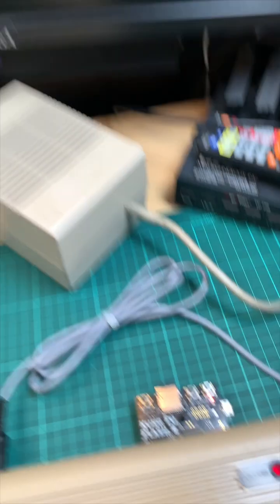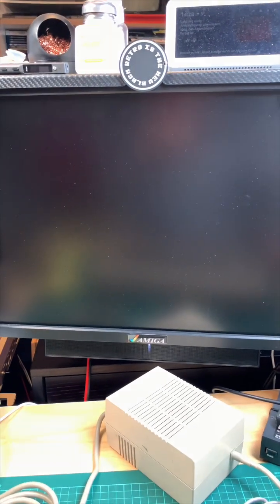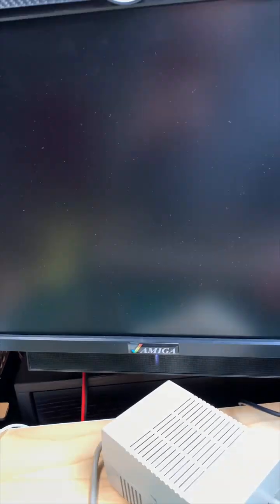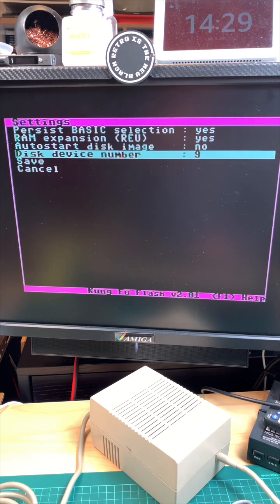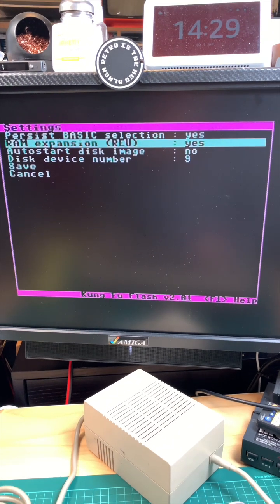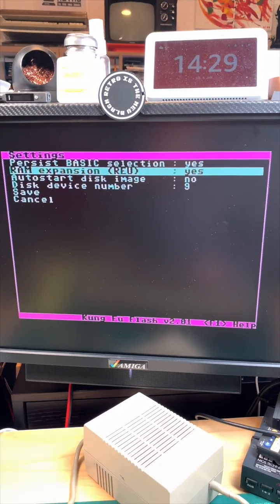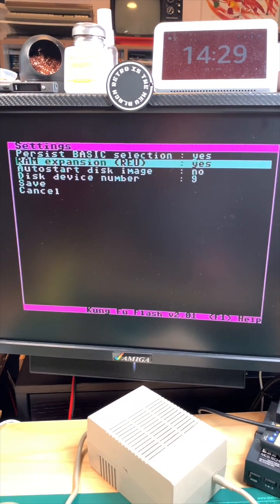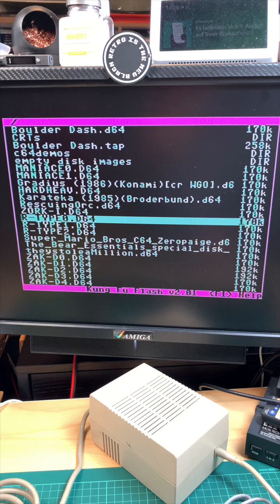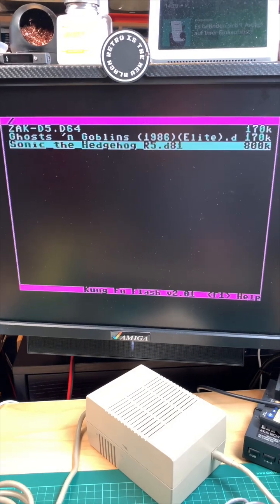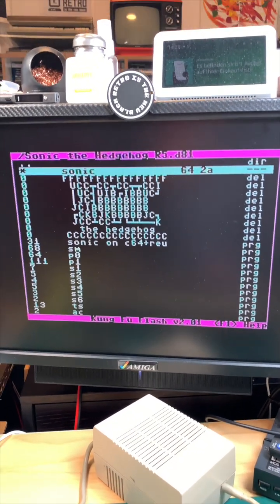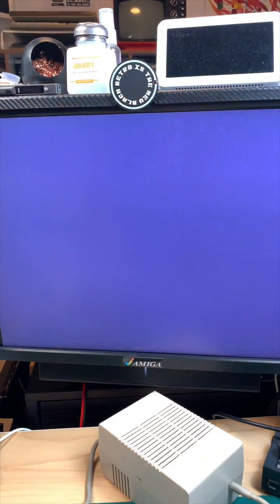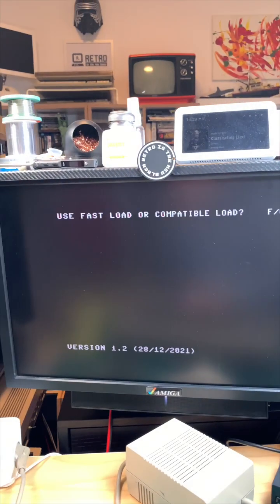Put in the Kung Fu Flash 2, booting my C64. We go to the menu, press F5. You can set the RAM expansion, which is yes sir. We select Sonic the Hedgehog and we start this one. It loads lightning fast.